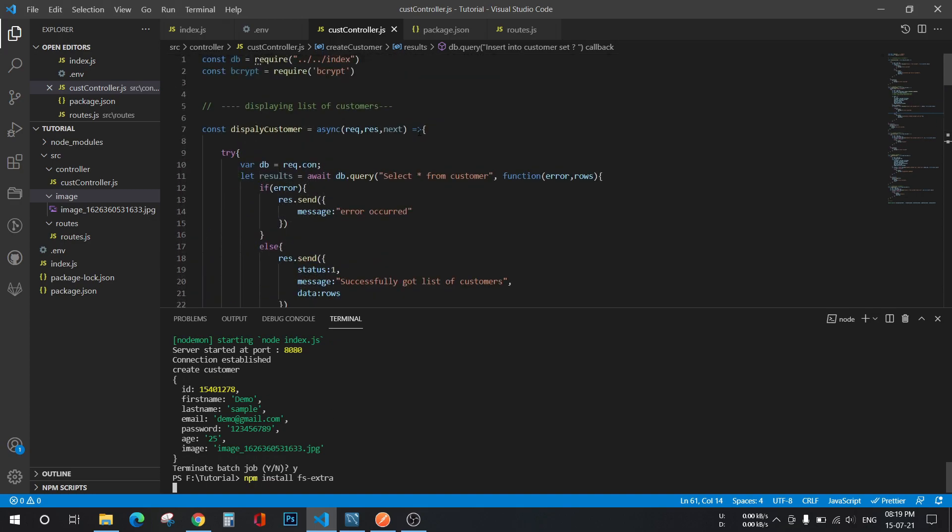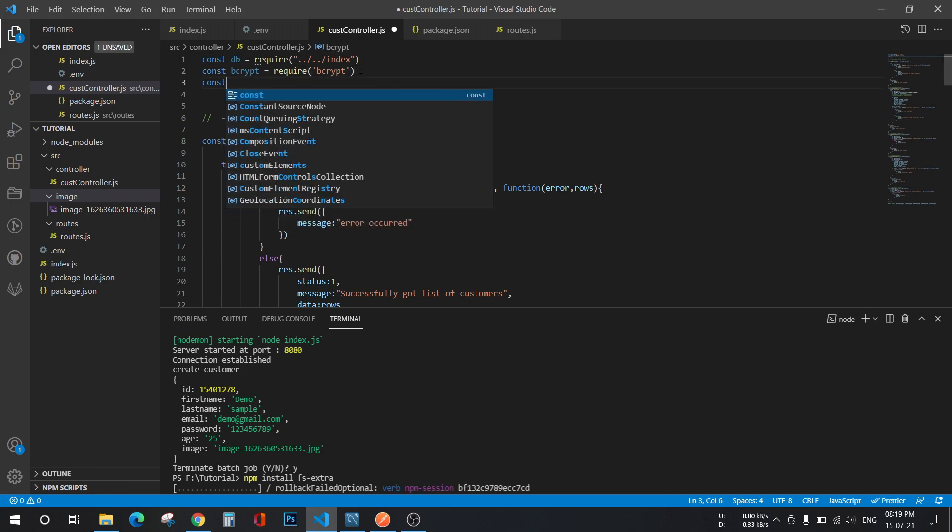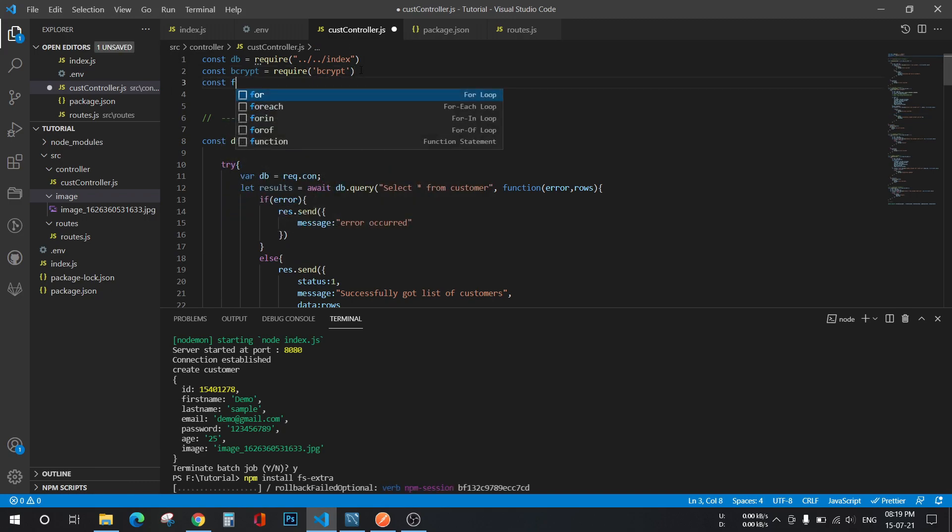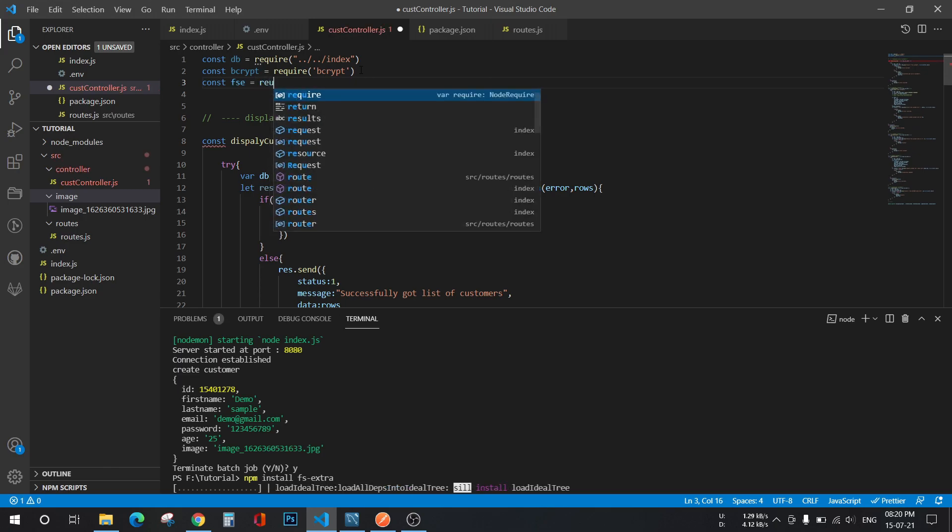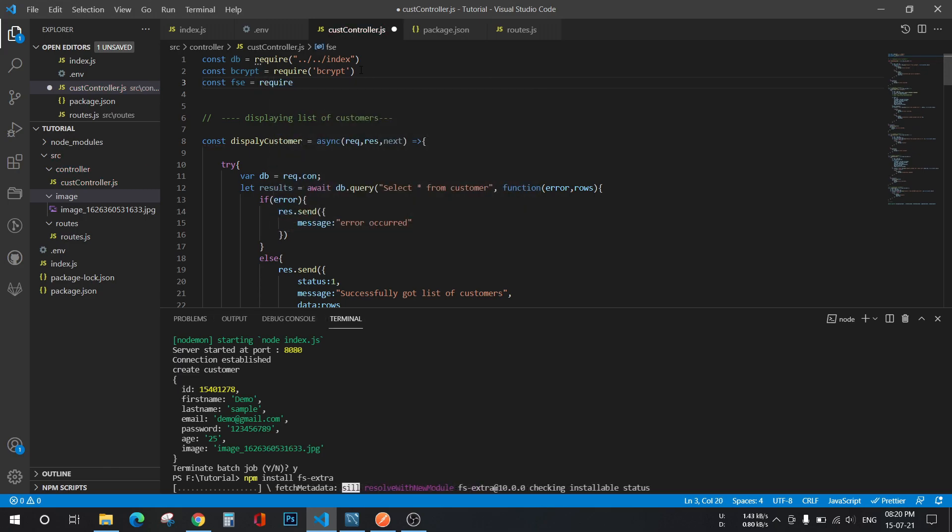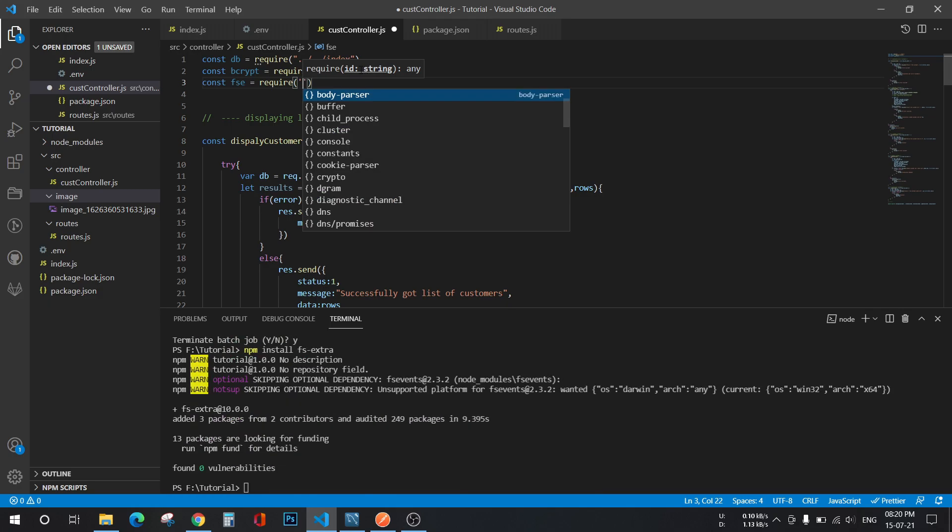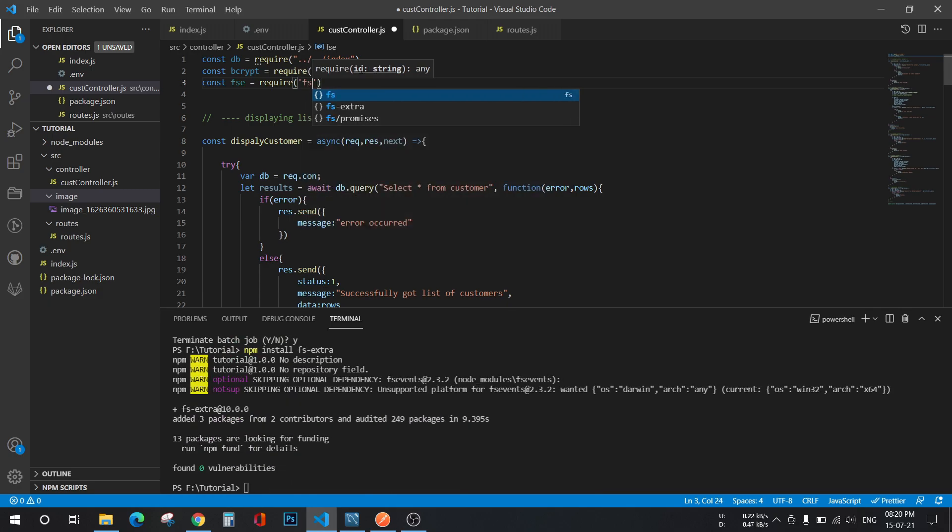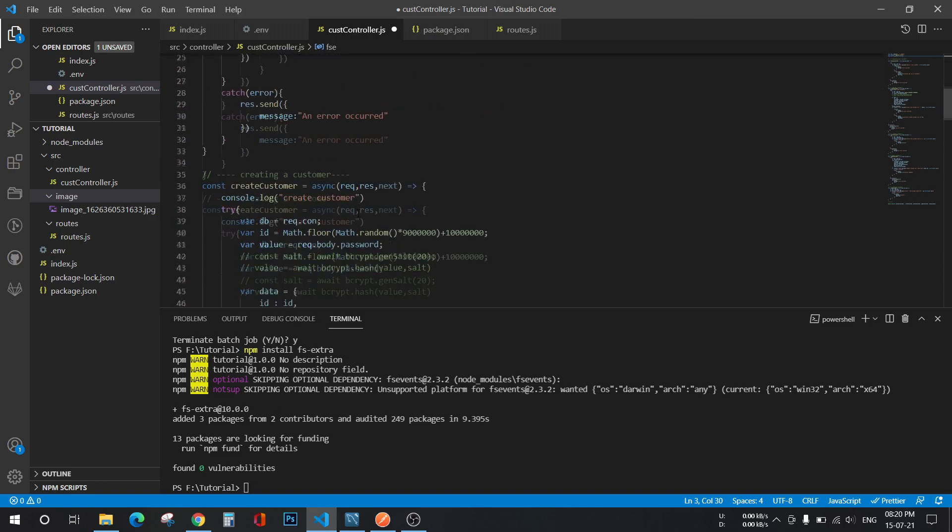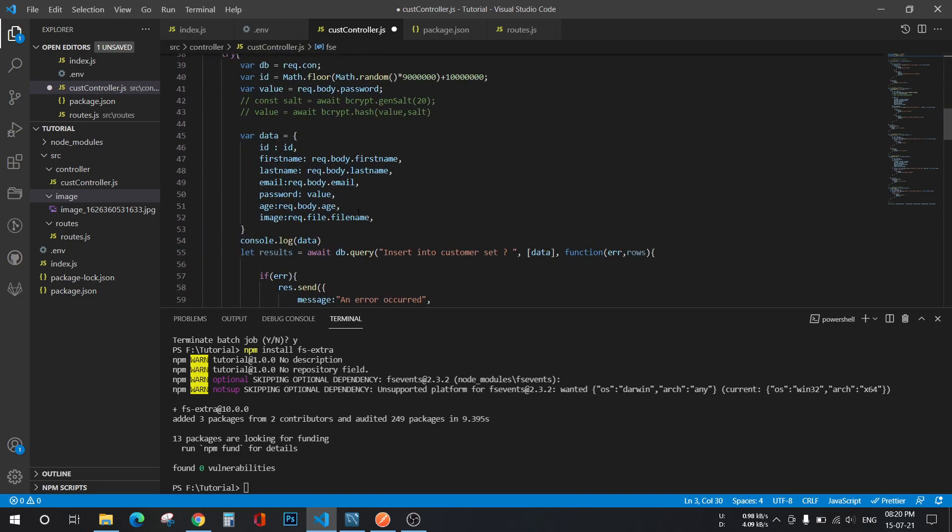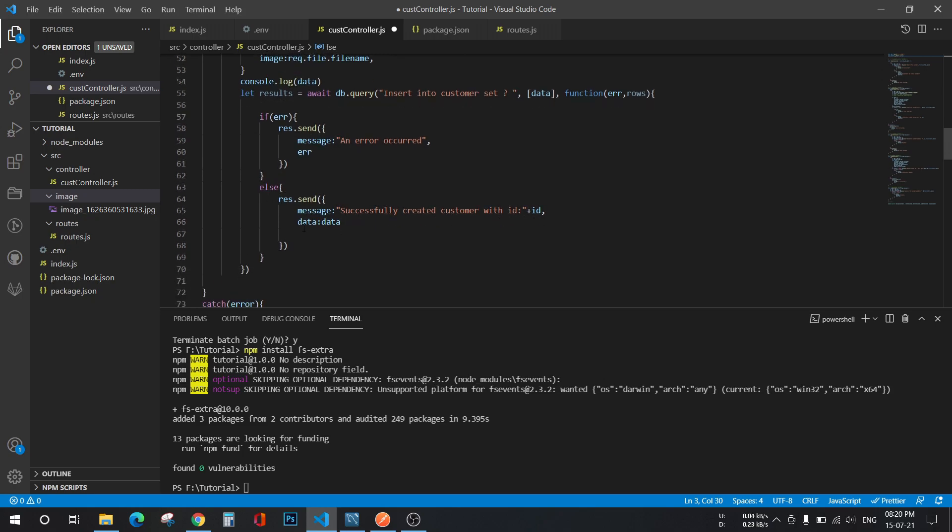We have to import that module here. So const fse equals require fs-extra. And now we will go to our method.